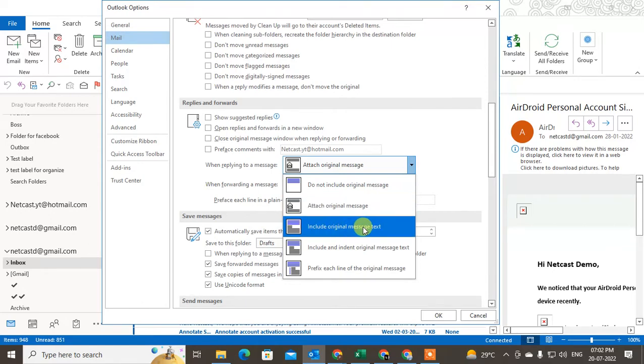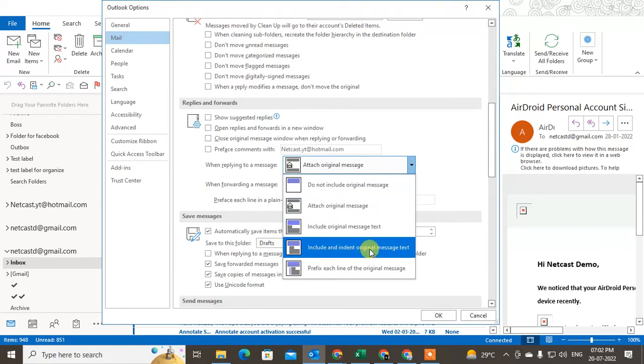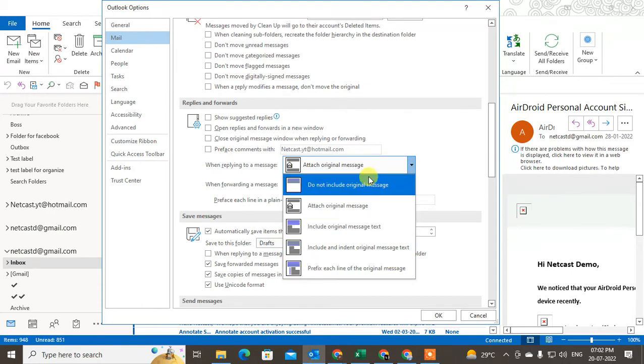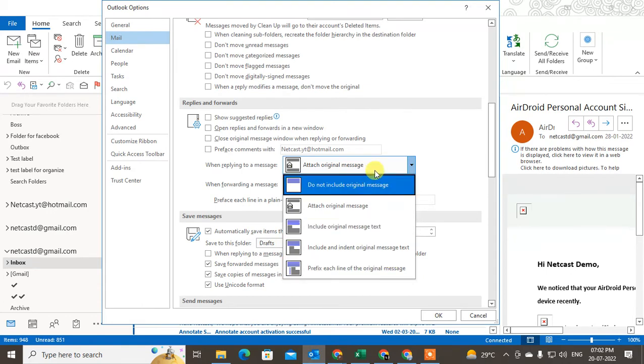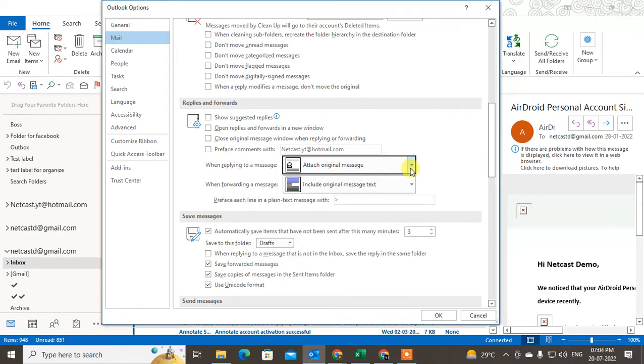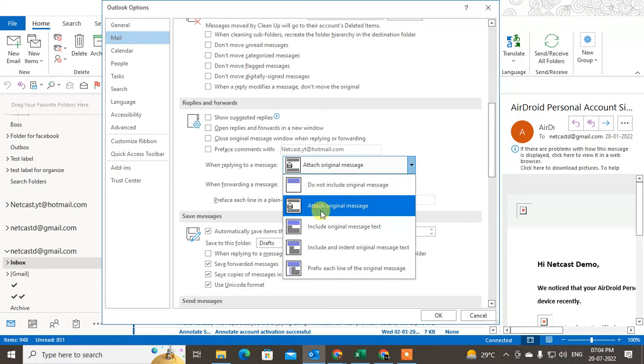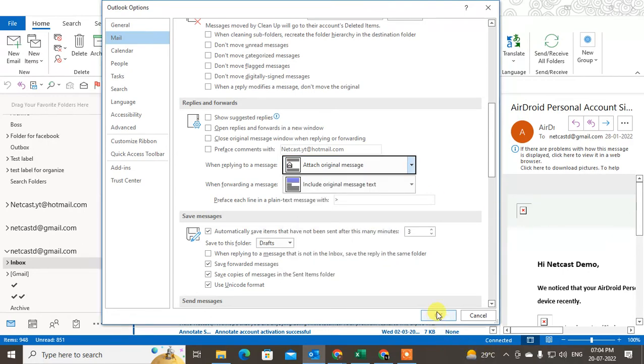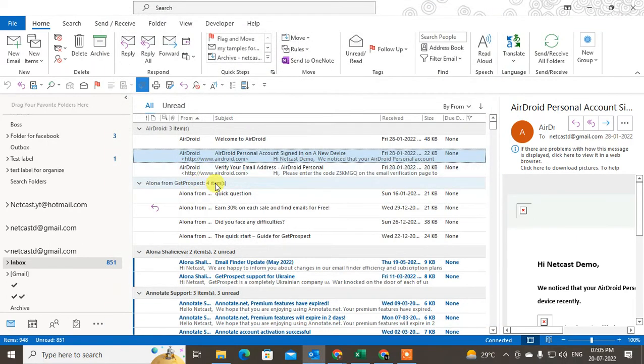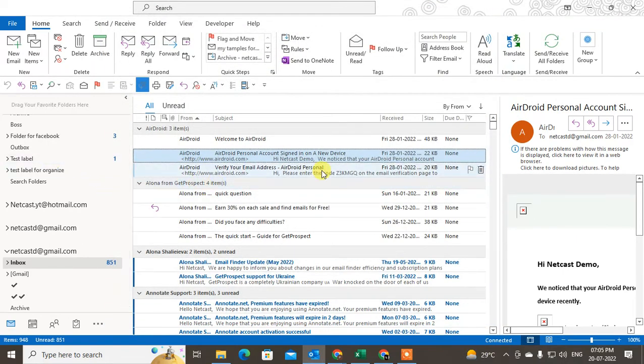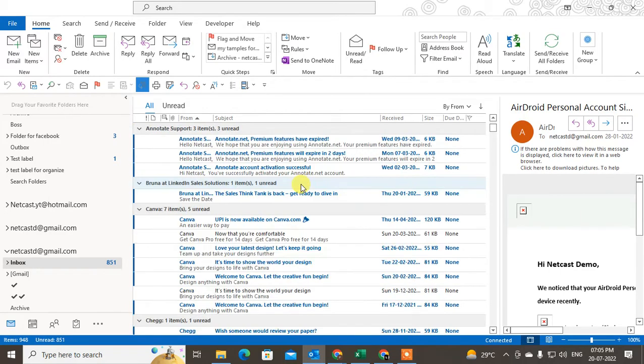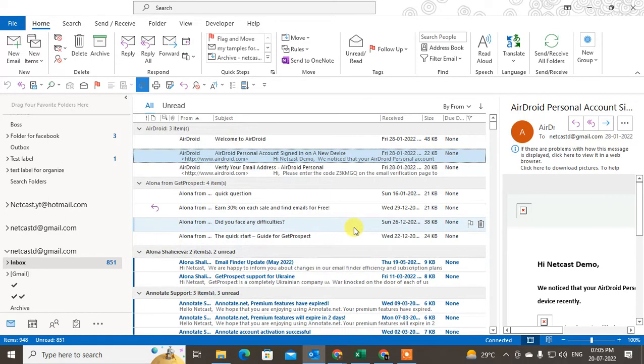Or 'Include the original message text,' 'Include the initial message,' 'Prefix each line,' or 'Message.' Okay, so keep it as 'Attach original message' and click on OK. And now when you reply any message which has attachment.